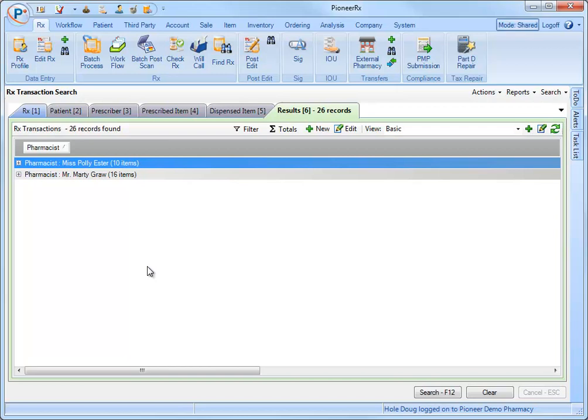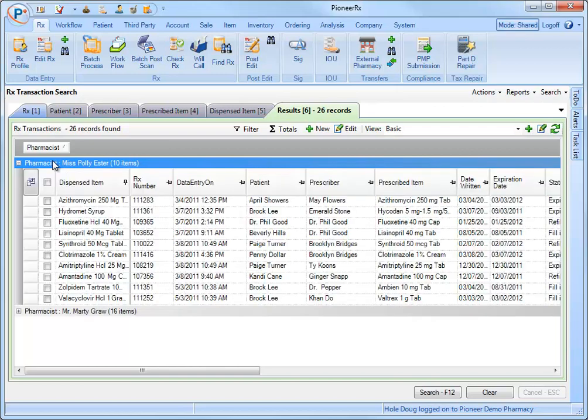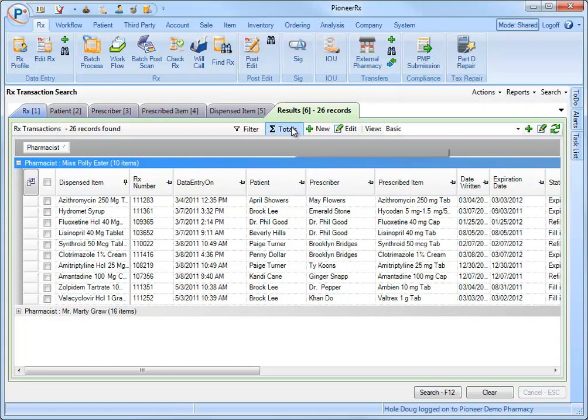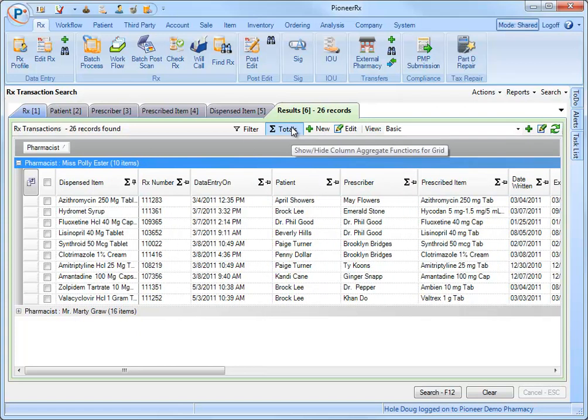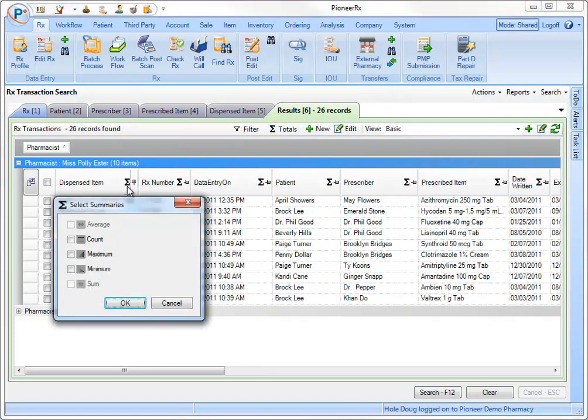From this screen, data can be broken down even further. To see, for example, the total number of prescriptions filled per pharmacist, I click on the totaling icon and then select count.